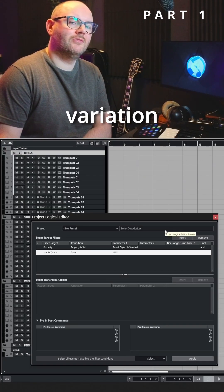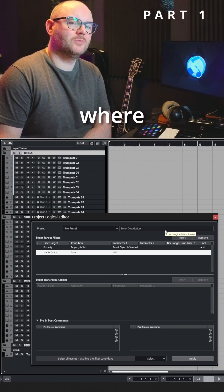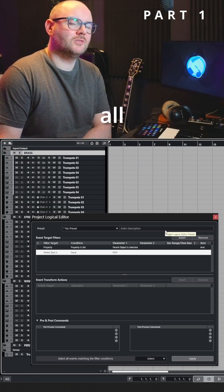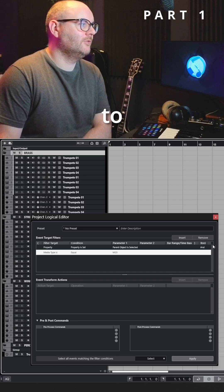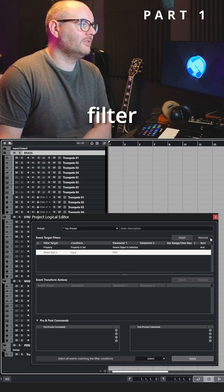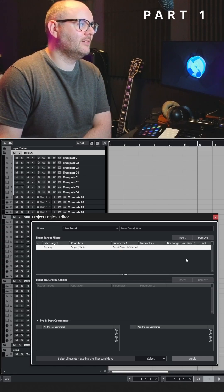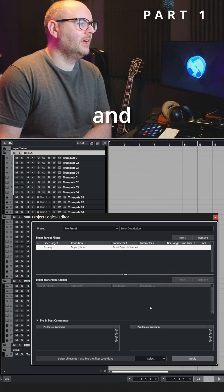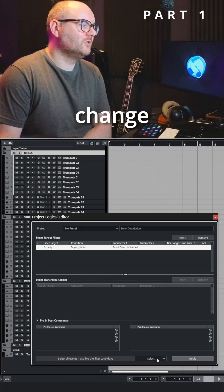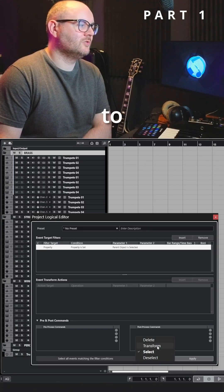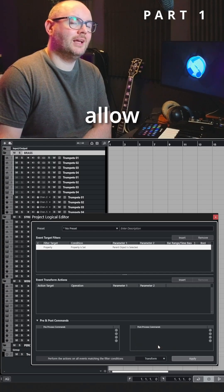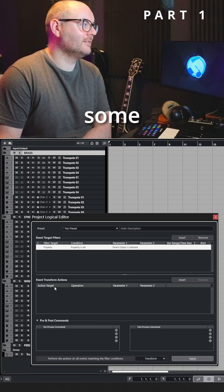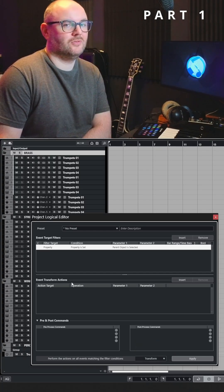Now if we want to create a variation of this where it colorizes all the tracks in the folder, I'm going to remove the second filter target we added in for MIDI, and then at the bottom change the conditions to transform. This will allow us to add some event transform actions.